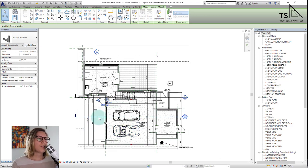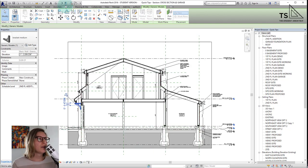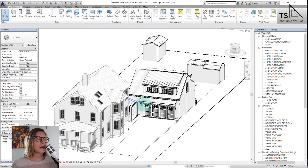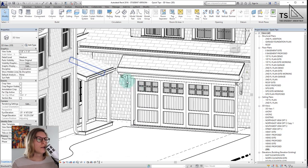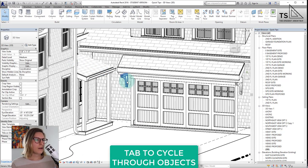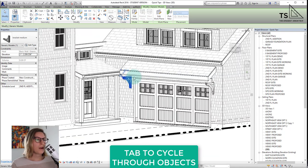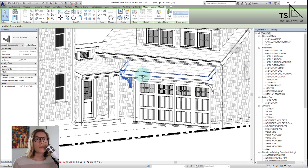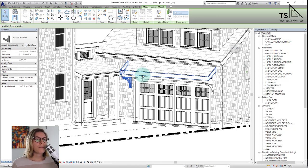So we have this plan view, we're going to click open the section view, and then maybe we want to look at a 3D view as well just to get a much better look at it. We want a floor plan view, a section view, and a 3D view, so we have all three of those views open but we can't see them all at the same time yet.